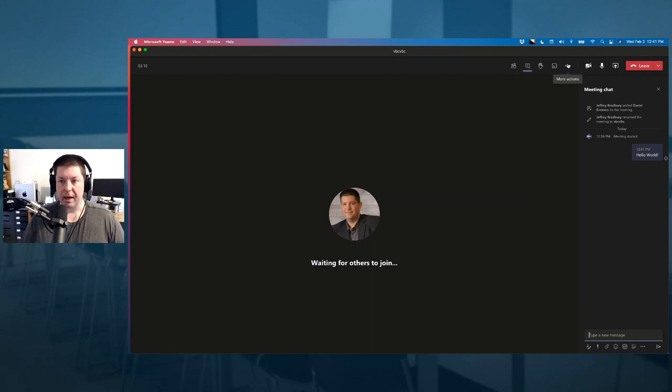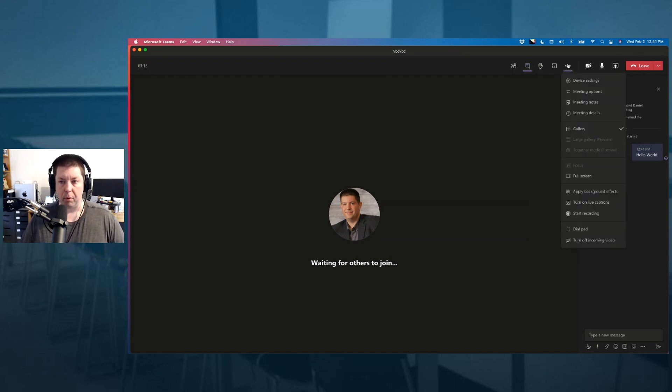That's a new feature. What I'm going to do is click over here under more actions and then click on meeting options.